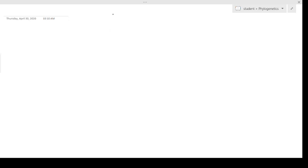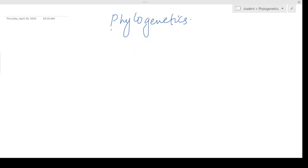Hello everyone. Today the topic of our discussion is phylogenetics. We have discussed a lot of different concepts related to genomics and comparative genomics — like how genes are correlated, how we do sequence alignment, how we compare different families, or how we identify different conserved sites. All of these basic concepts are related to evolution. Here we will directly jump into one of the biggest applications of evolution, that is phylogenetics, which is the most widely used bioinformatics application.